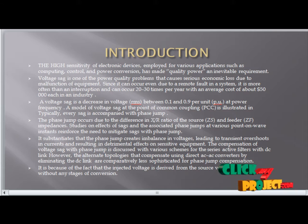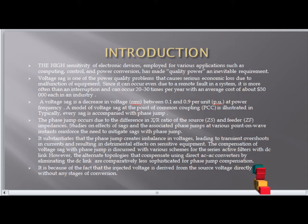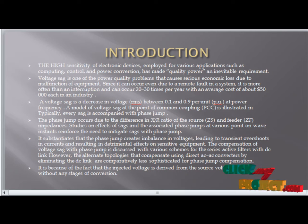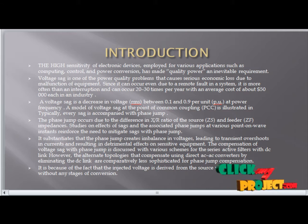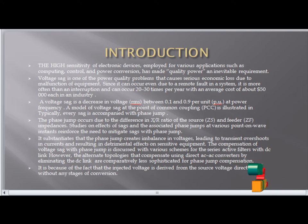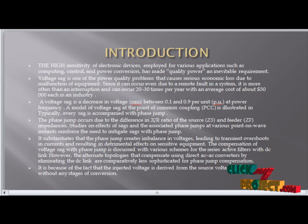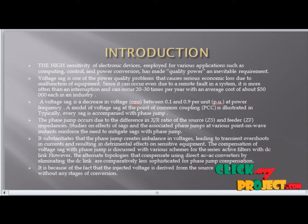The current results in a detrimental effect on sensitive equipment. However, the alternate topology that compensates using a direct AC to AC converter eliminates the DC link and is comparatively less affected by the phase jump. The injected voltage is derived from the source voltage.